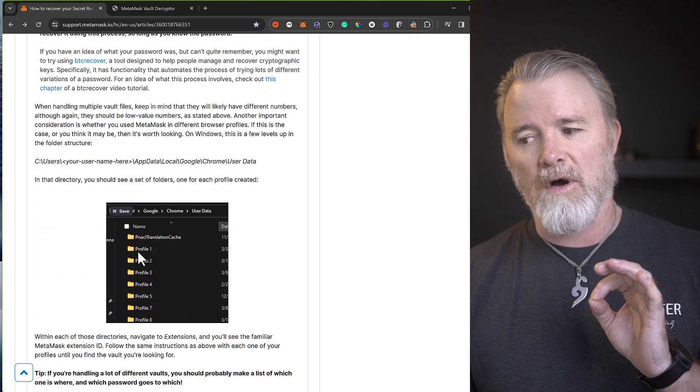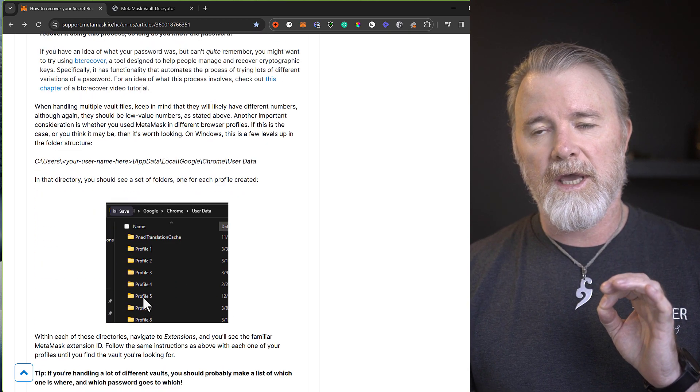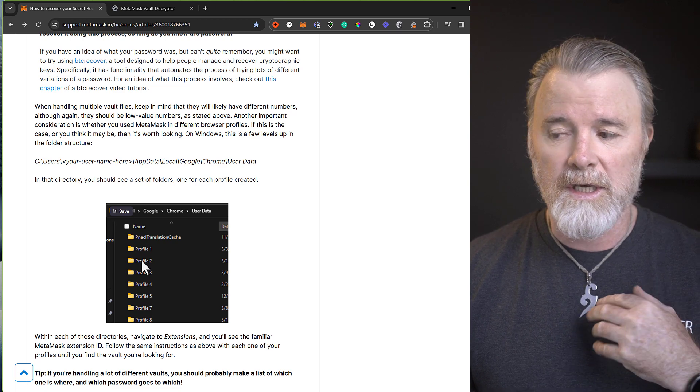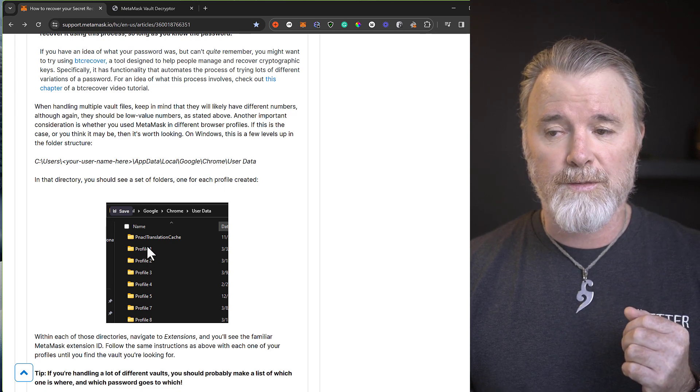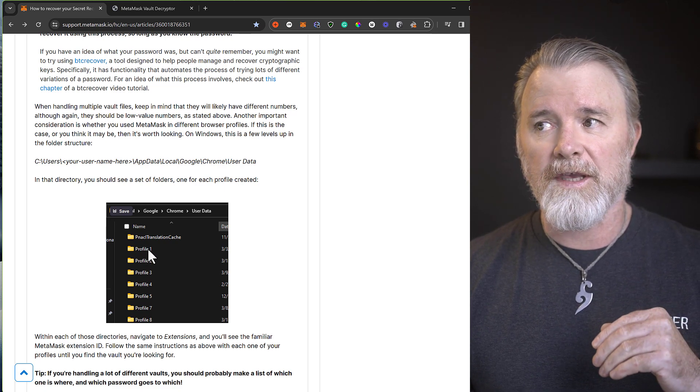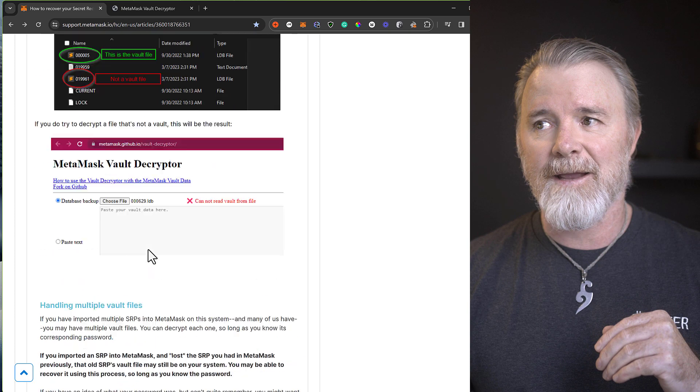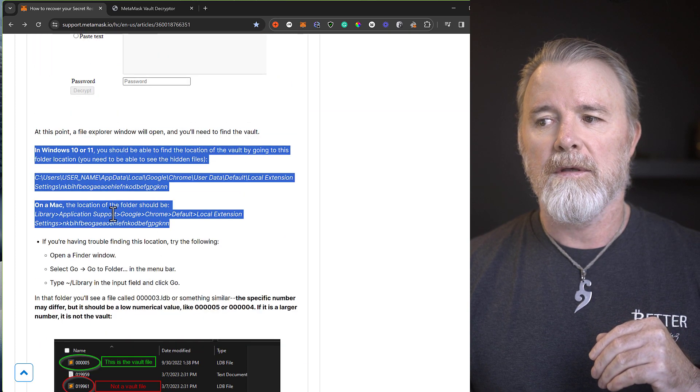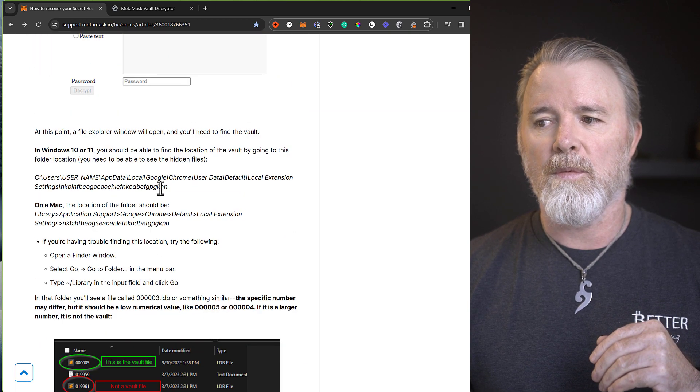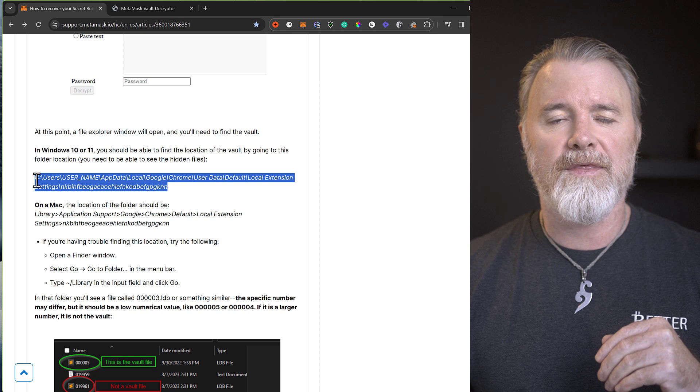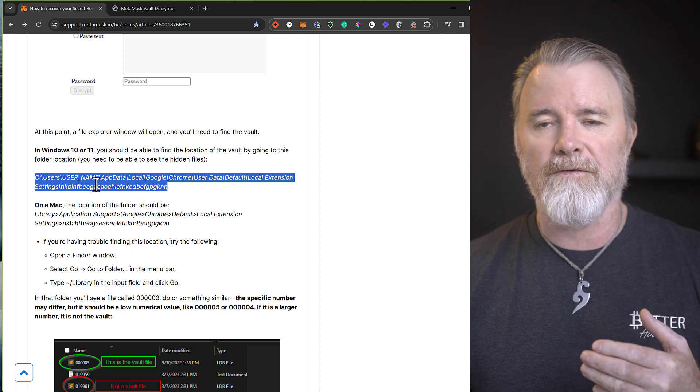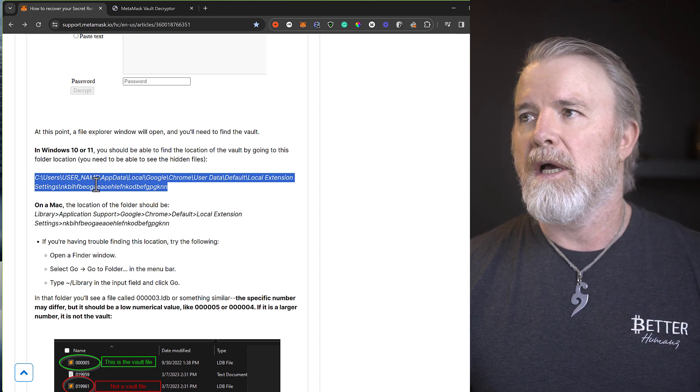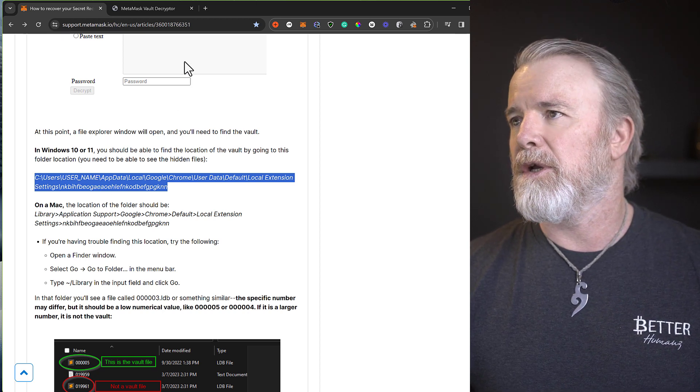If you use multiple profiles on Chrome, which I do actually, you can go into each profile and just follow the exact same path. If you're on Windows, go to the exact same path and your different profile when you navigate. Let me just quickly show you this.